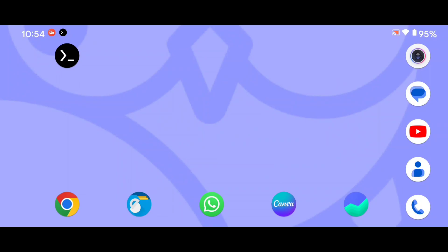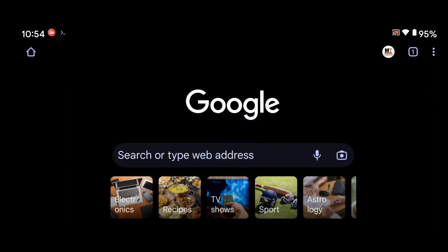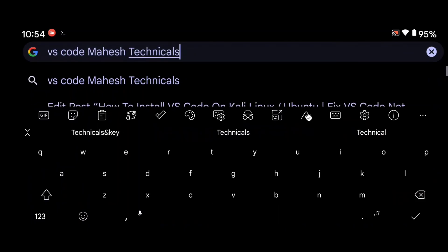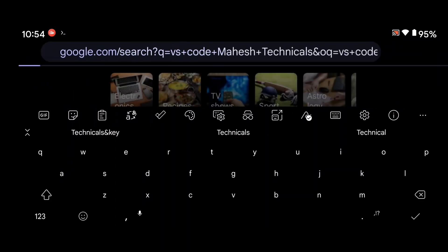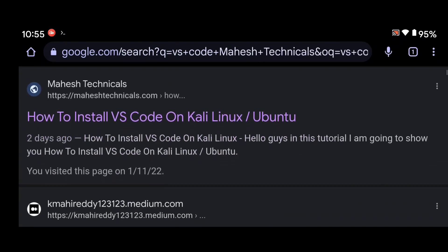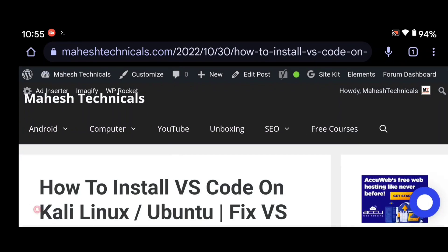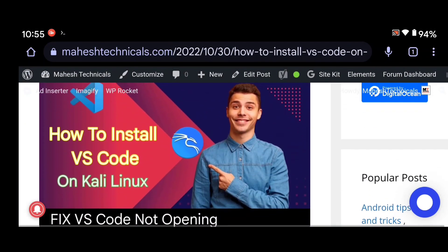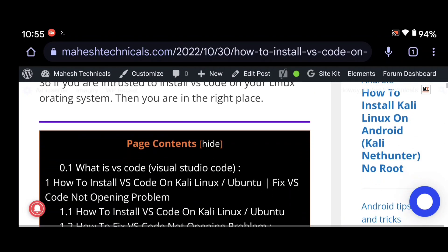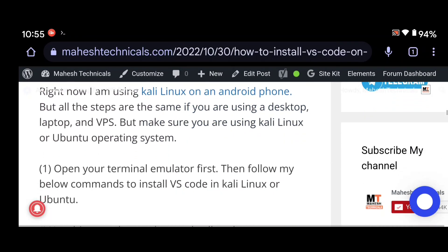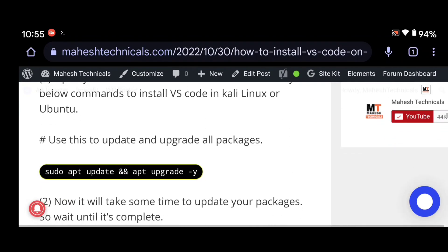Let's start! To install VS Code on your system, open your Chrome browser or any other browser and type 'VS Code Mahesh Technicals', then search it. You will find one article on my website — just open it. Here you will get all required things. Remember this image — so let's install VS Code on our system.